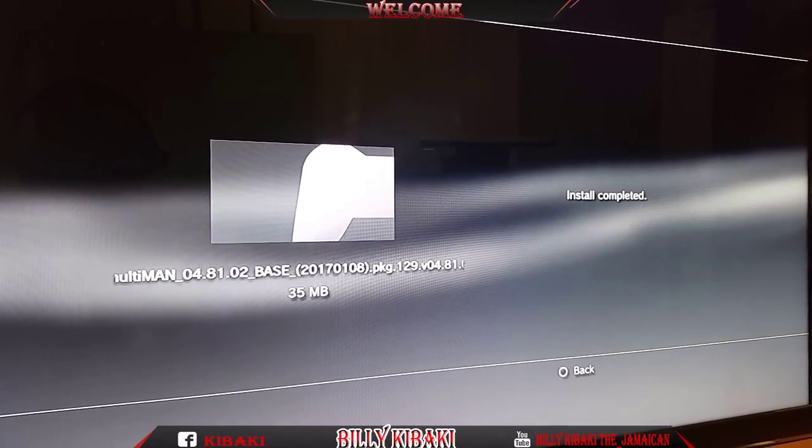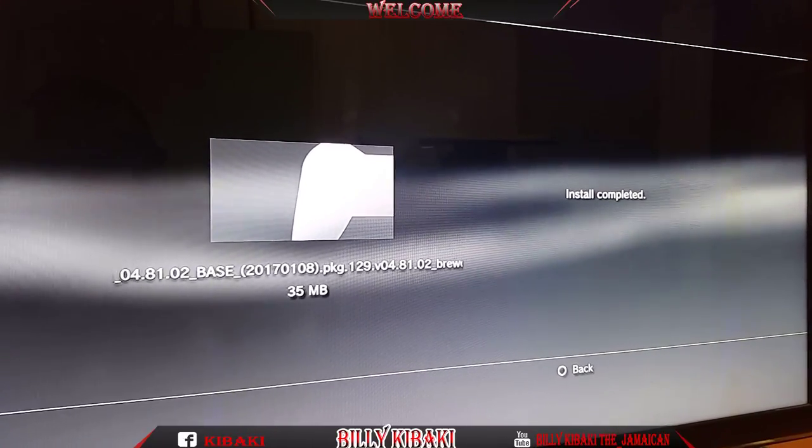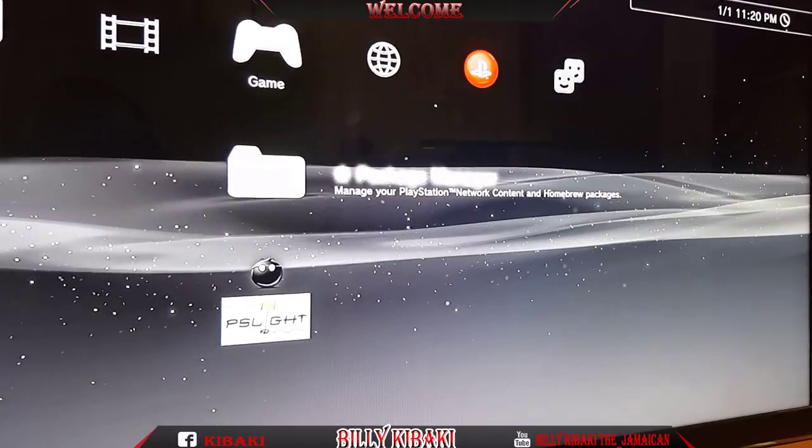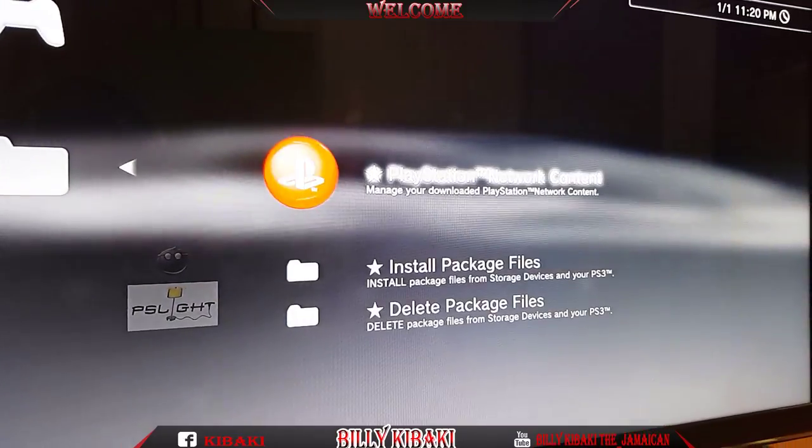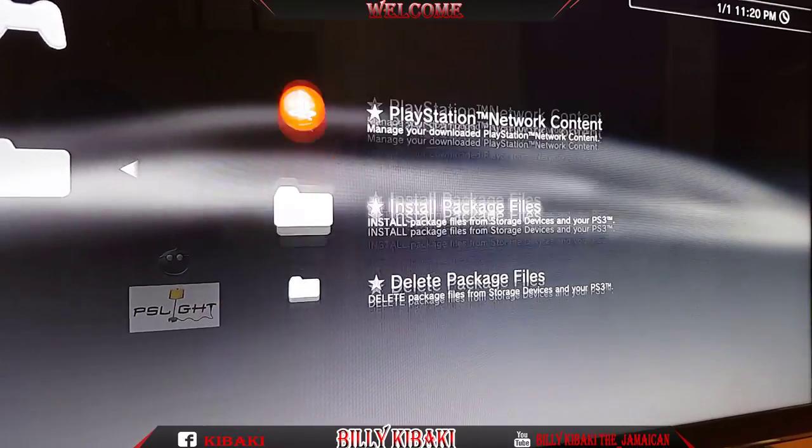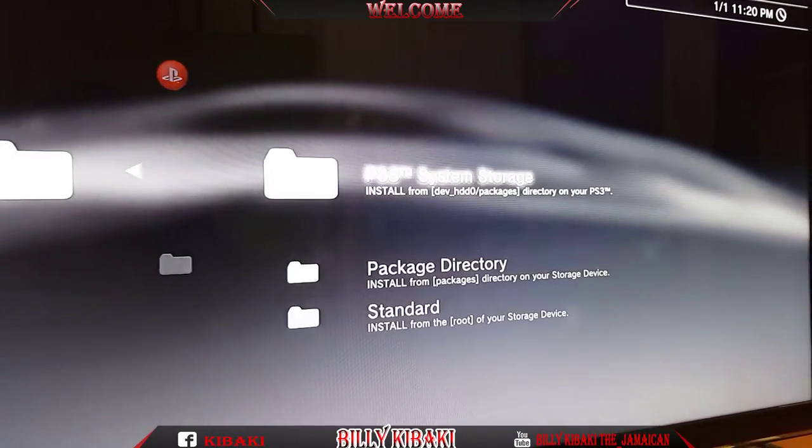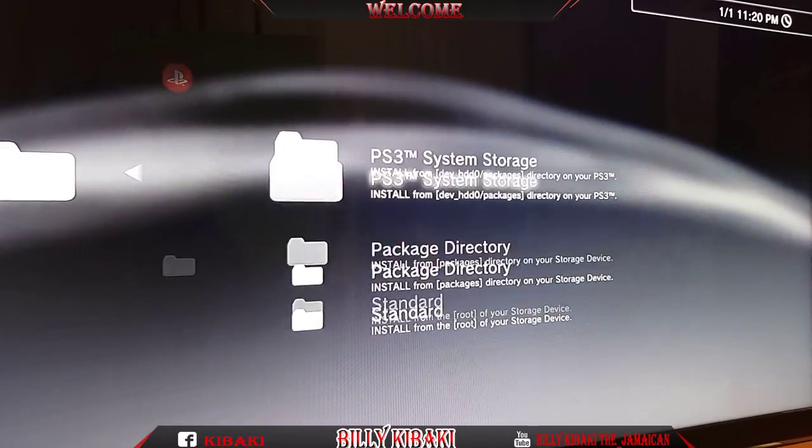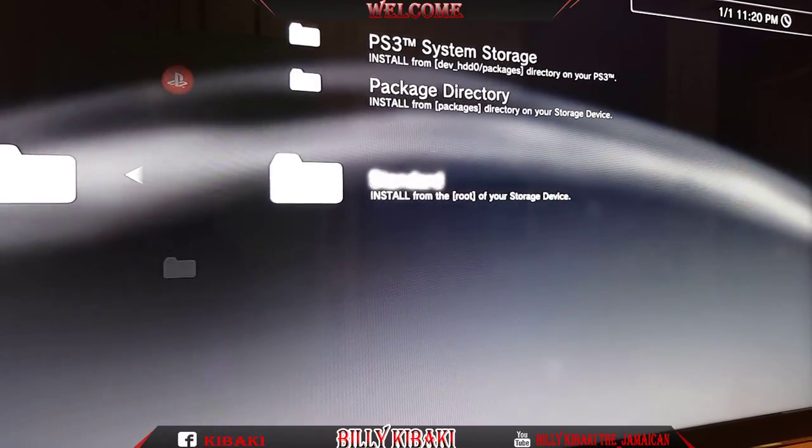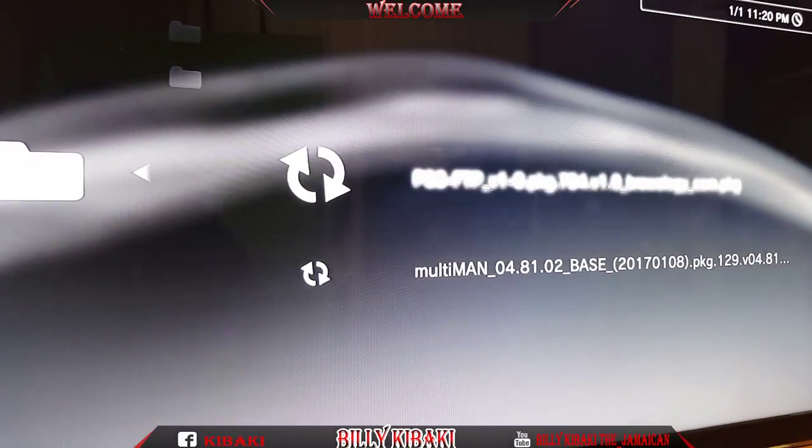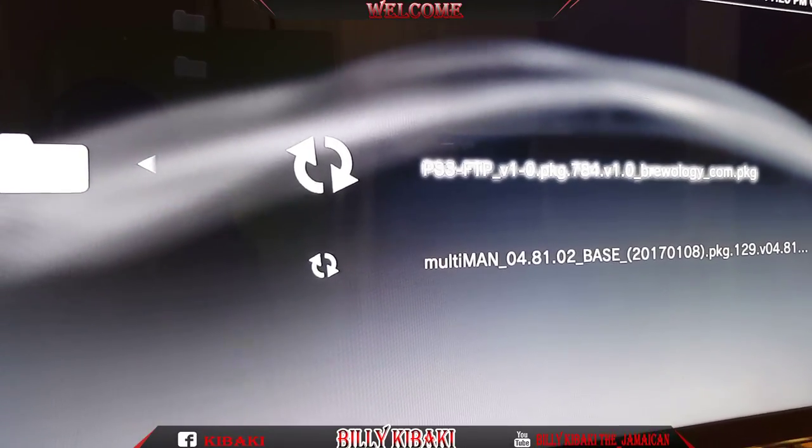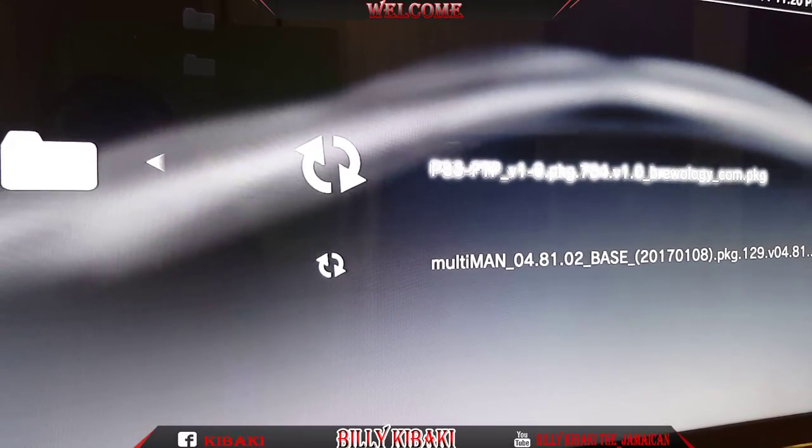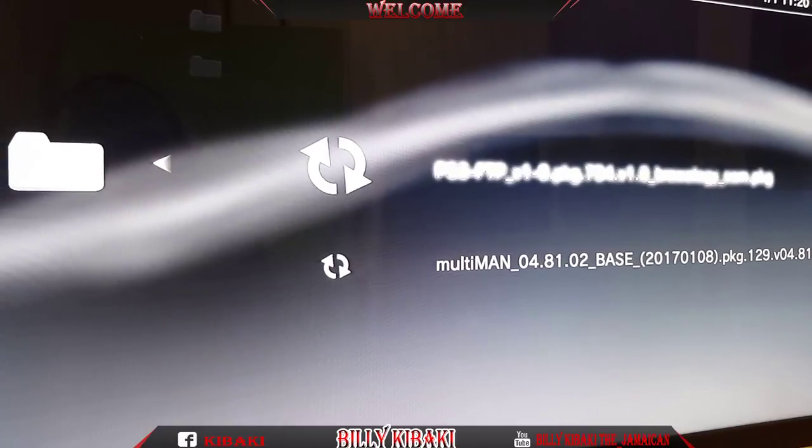Okay that's done. Now let's go back with O and let's go back in again. And now let's install the PS3 FTP.